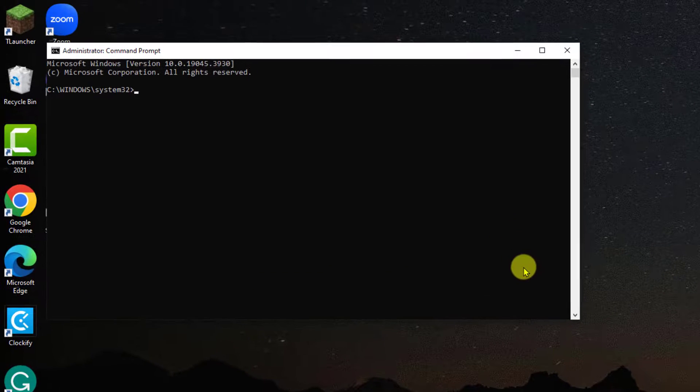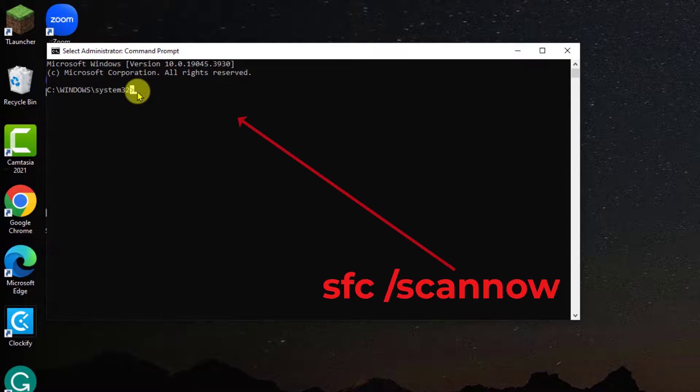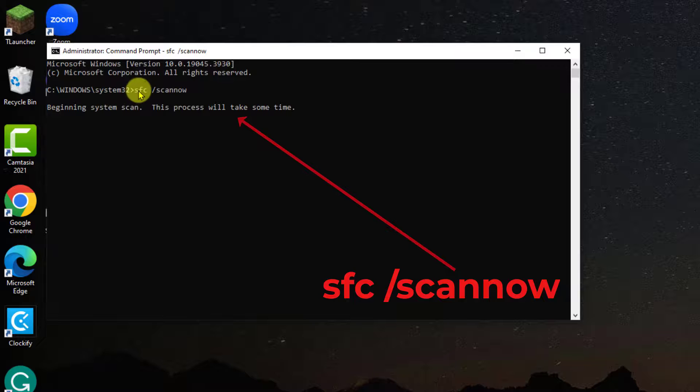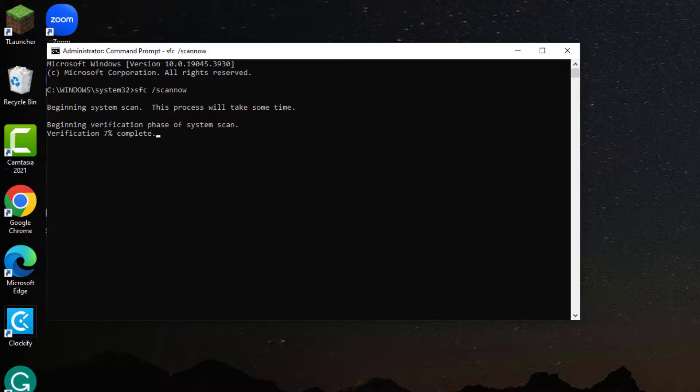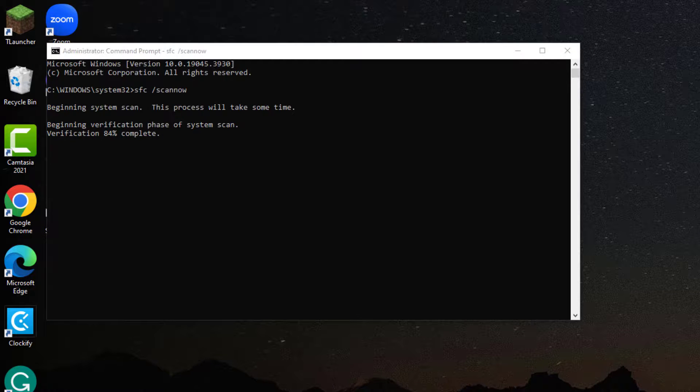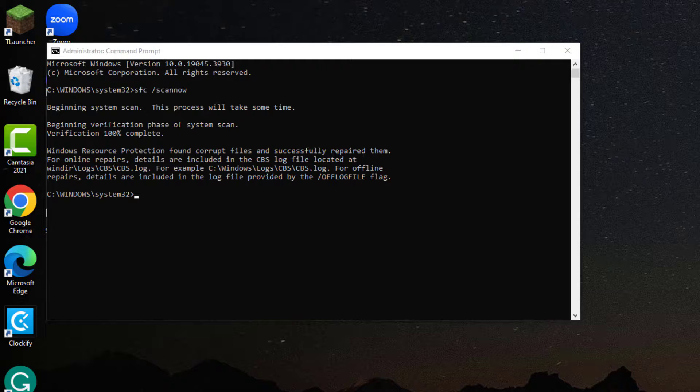At the Command Prompt window, type the command SFC slash Scan now and hit Enter. SFC will now scan all protected system files and replace any corrupt files it finds. You may need your Windows installation media to repair missing files.